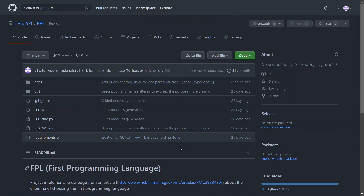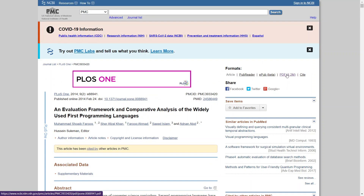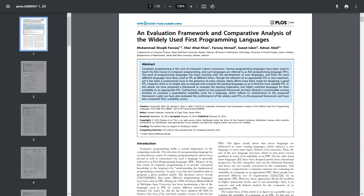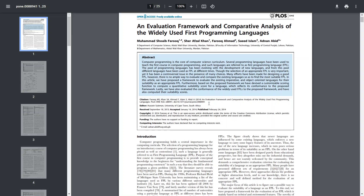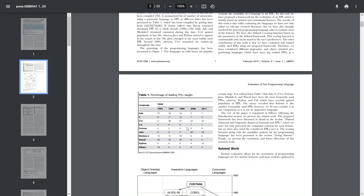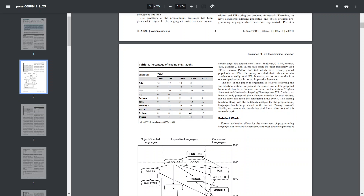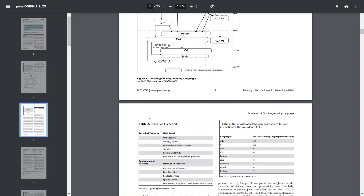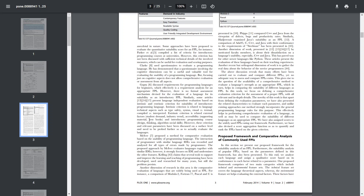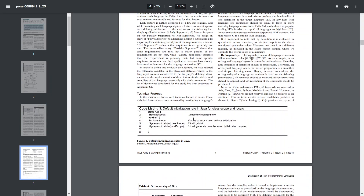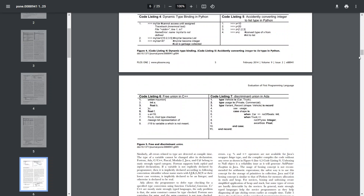Here is one project idea. If you go to the repository link in the description and click on this article, you can download a PDF — a comparative analysis of widely used first programming languages. This article contains around 20 tables where the authors compare languages based on criteria like multi-thread support, object-oriented programming, pointers, and more.